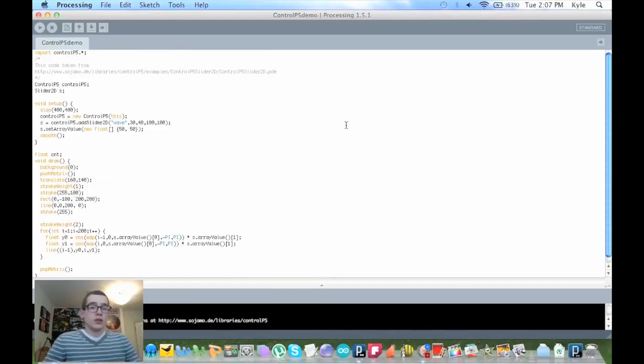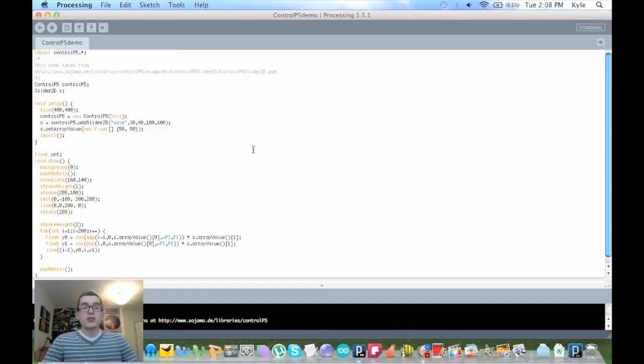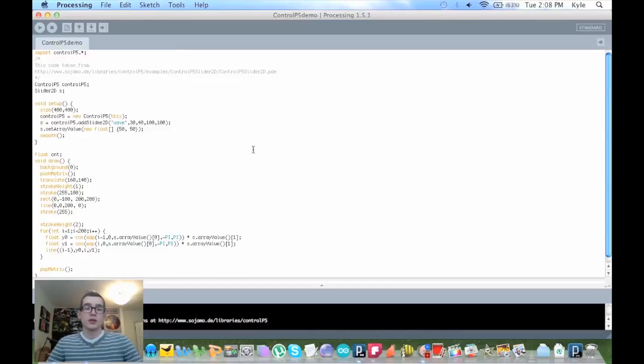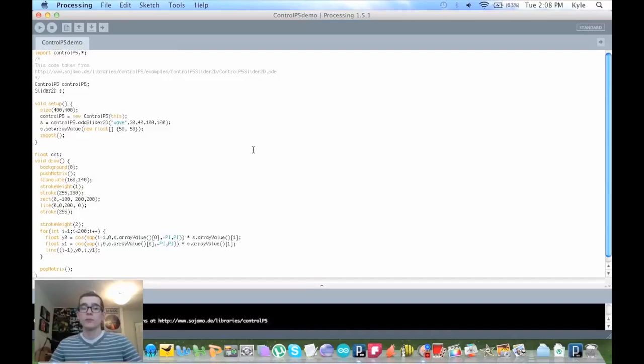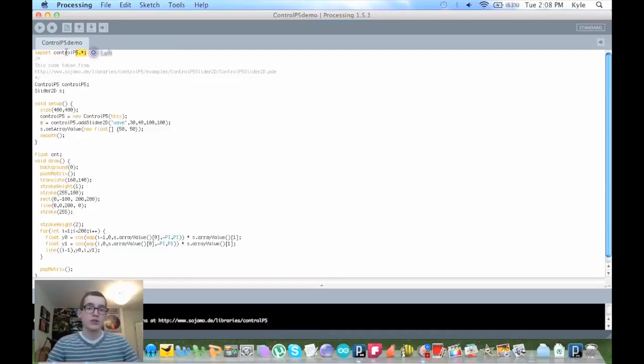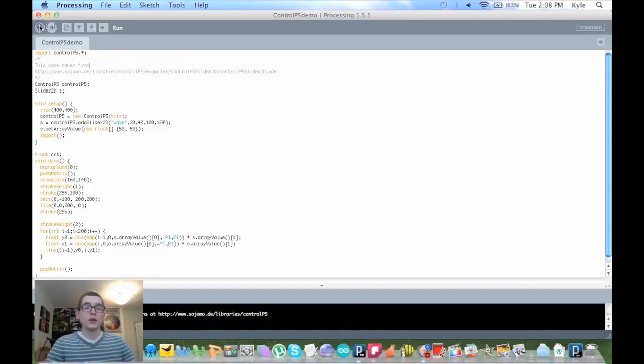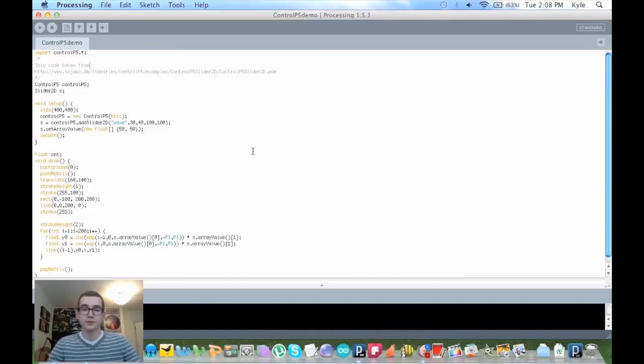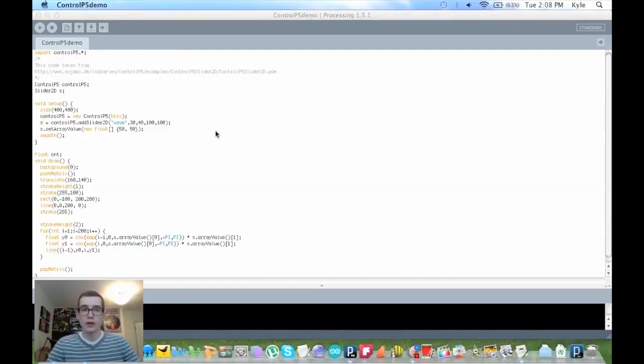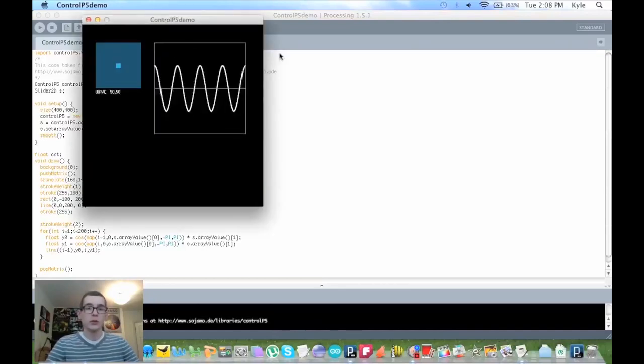So, what this does is it makes a slider which varies a graph in the Processing output. So, you can see in the top, it's importing Control P5, so that's what we're using. If I run this, this is the window you get.